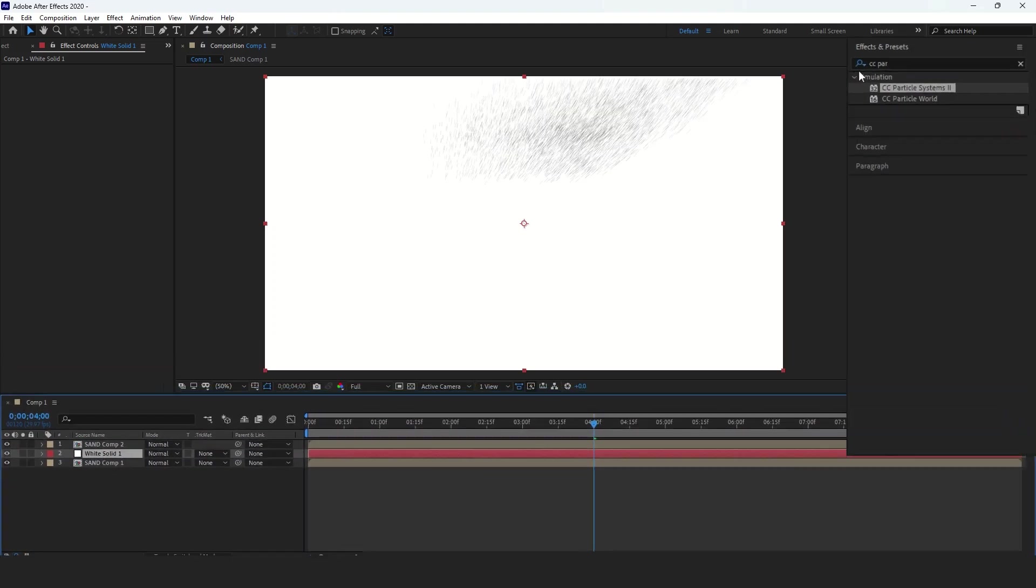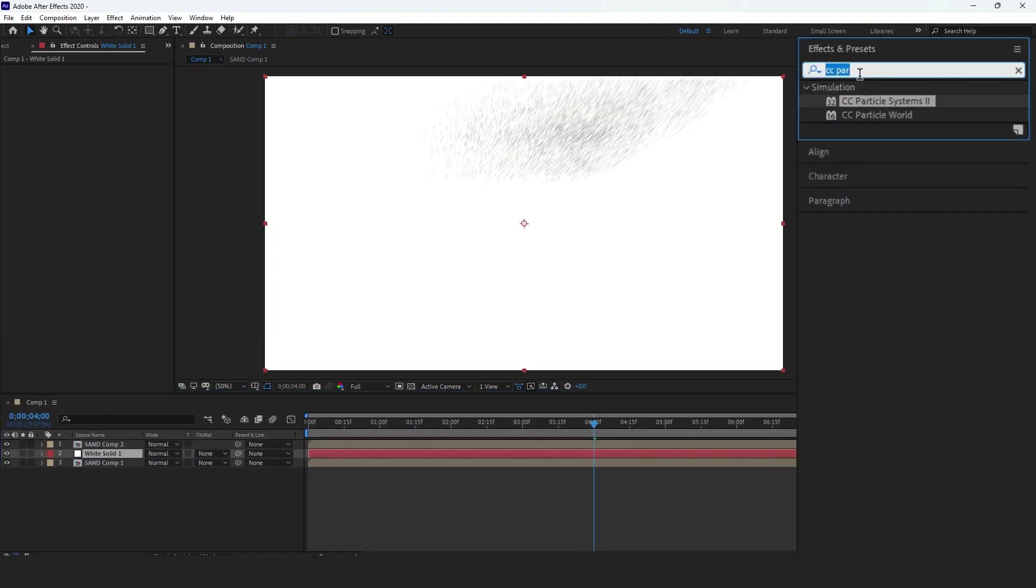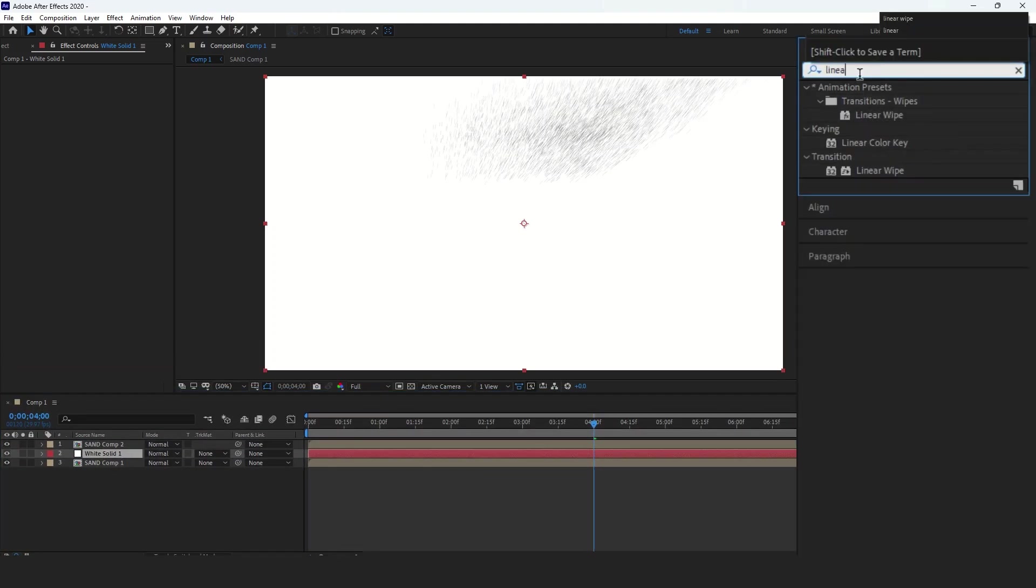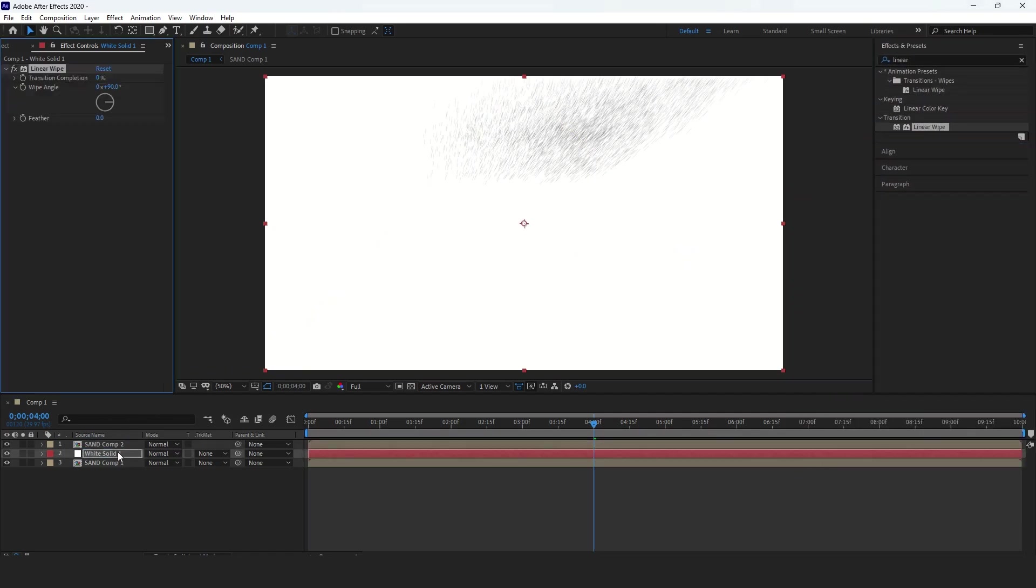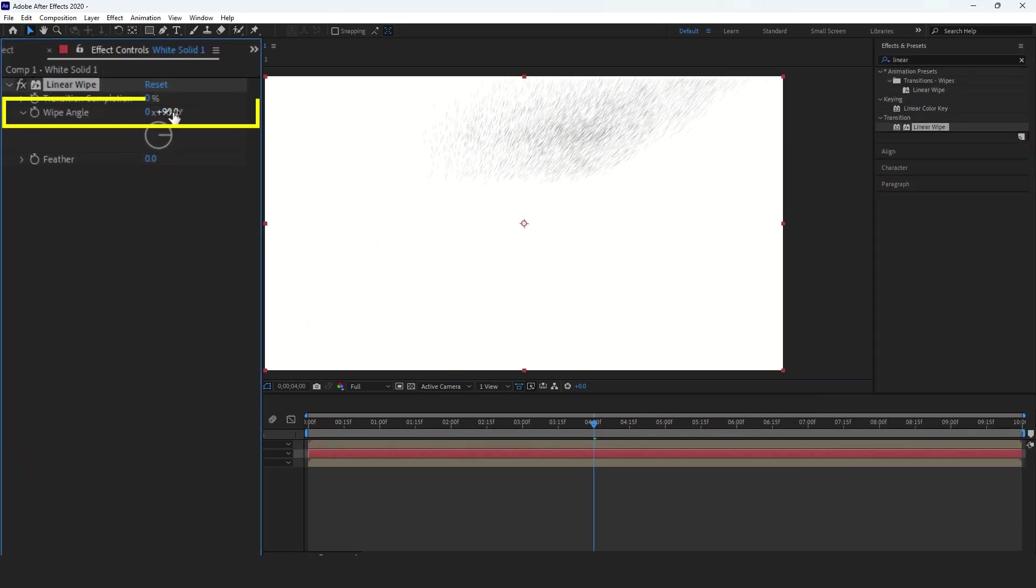Then go to Effects and Presets, search for Linear Wipe, and apply it to the solid layer. Change the Wipe Angle to minus 90 degrees.